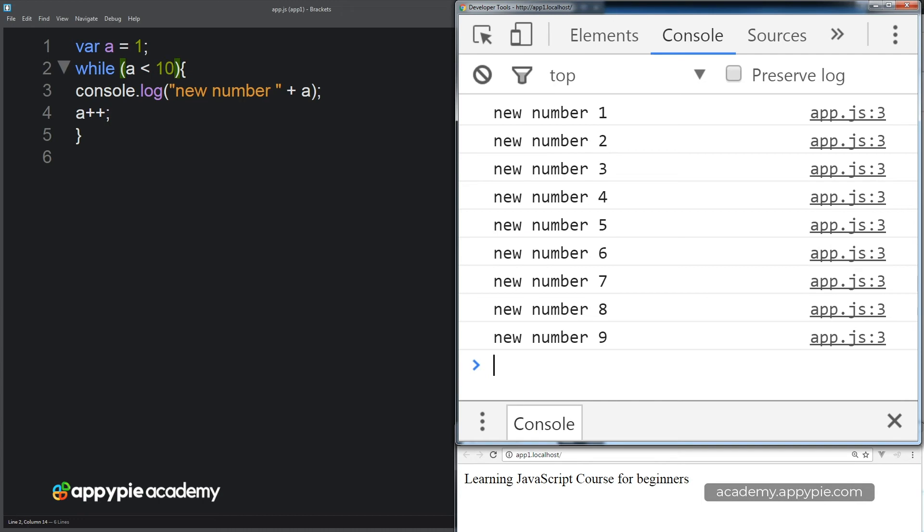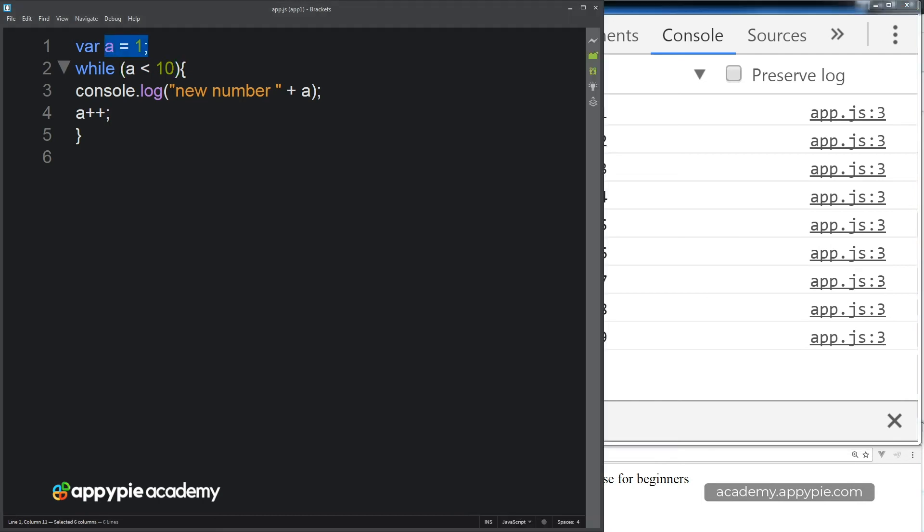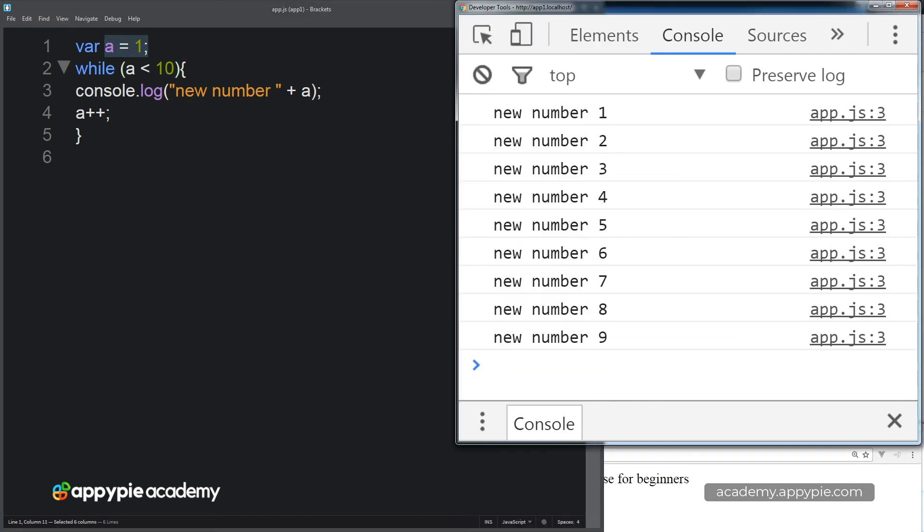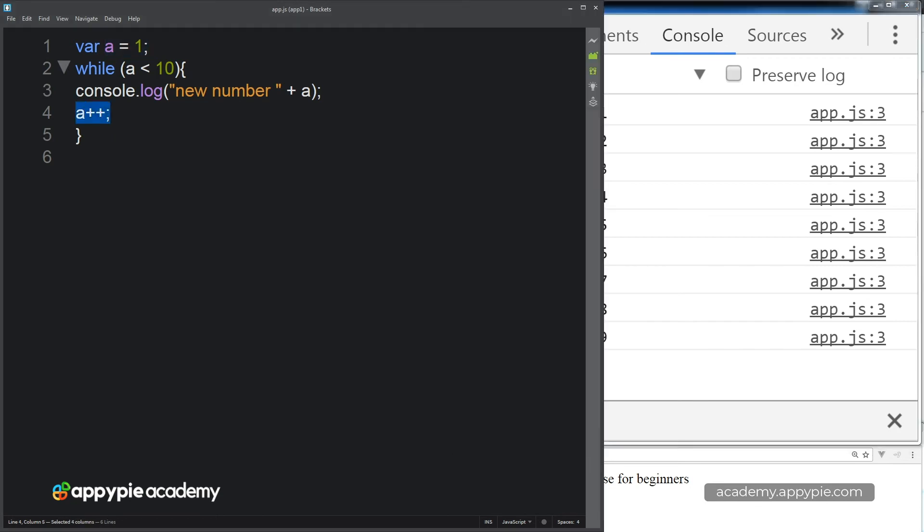So we see that we start out with a value of A equals 1. We loop through all the numbers until A actually hits 10, and then it breaks the loop because we're no longer valid, and it comes back false, this condition. So we go all the way up to 9, and then the next loop through. So we increment A there. And next time we look at A, it's 10. So 10 is less than 10. No, it's not false. Breaks the loop.